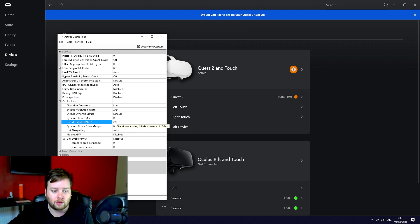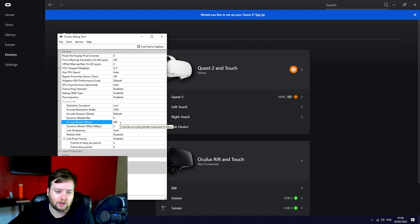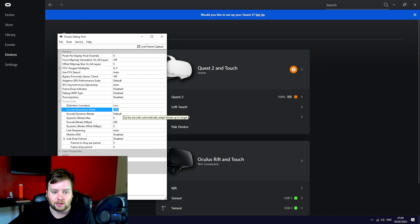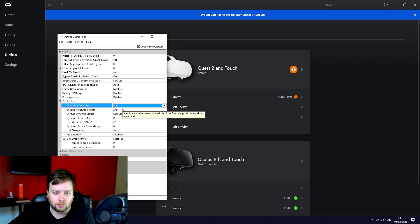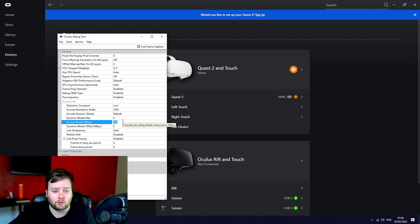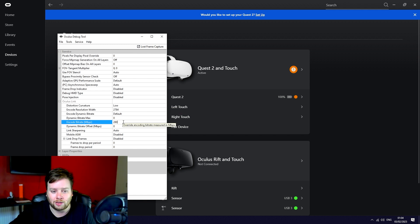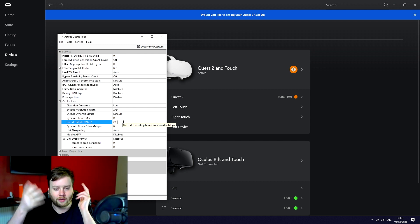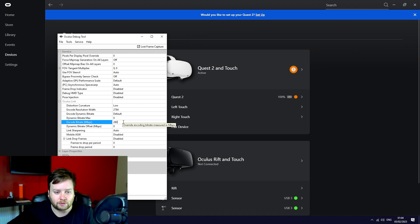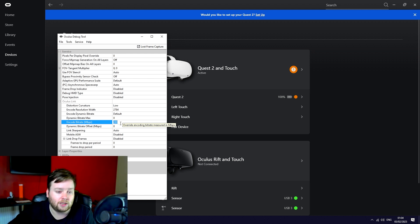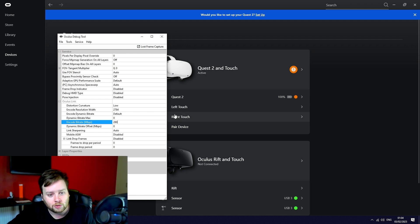For me the number that I found that changed everything was 280 mbps, and these settings here were kind of custom to mine as well: 2784 and low distortion curvature. These are just a combination of things I found that work the best. It just means that when you're driving at high speed the image doesn't become all pixelated from the compression that you get when using a USB cable.